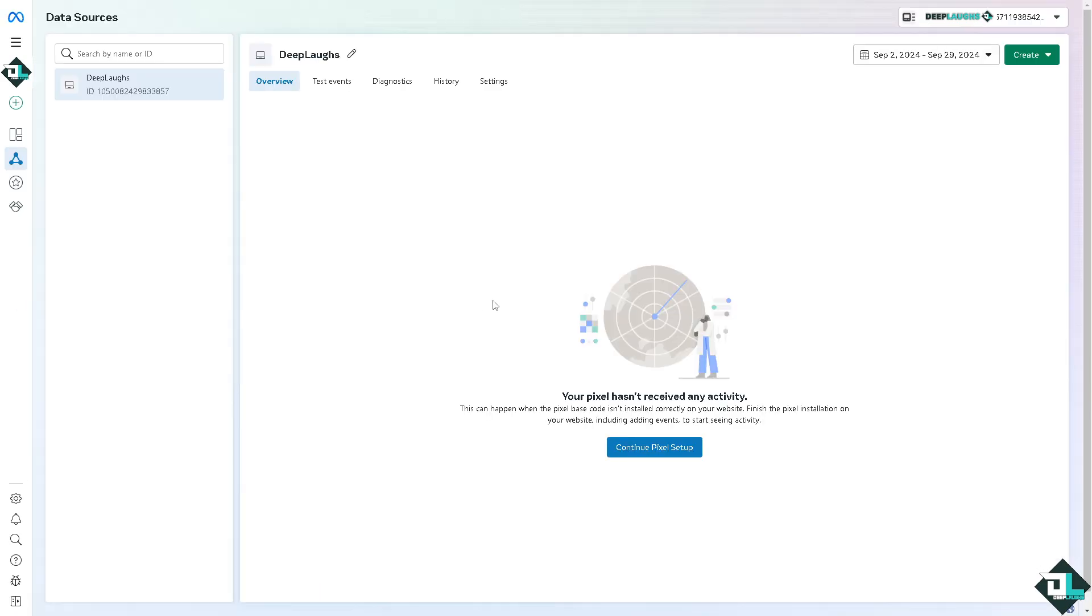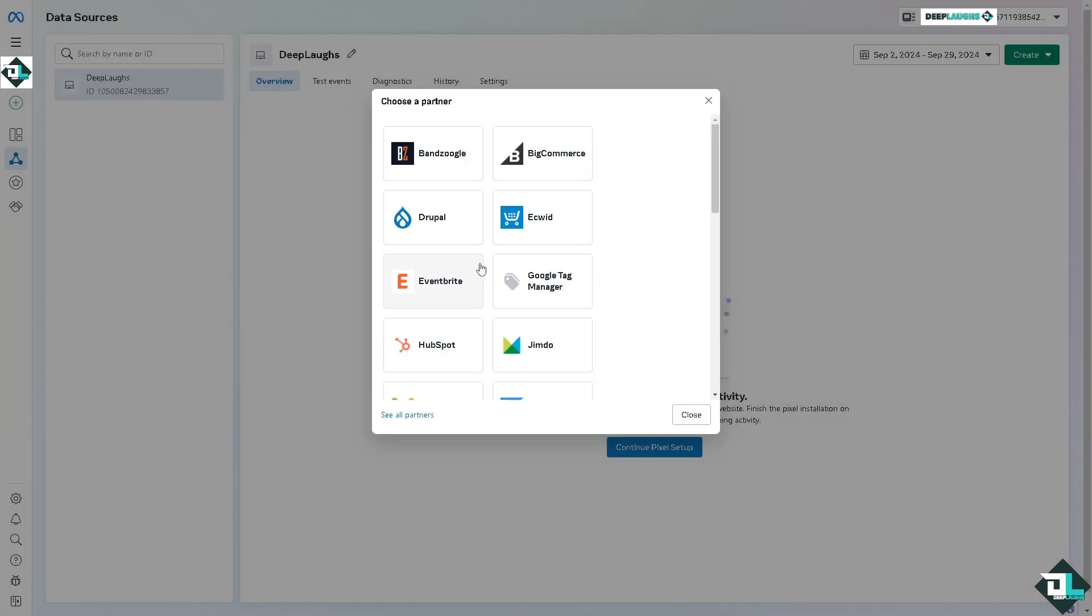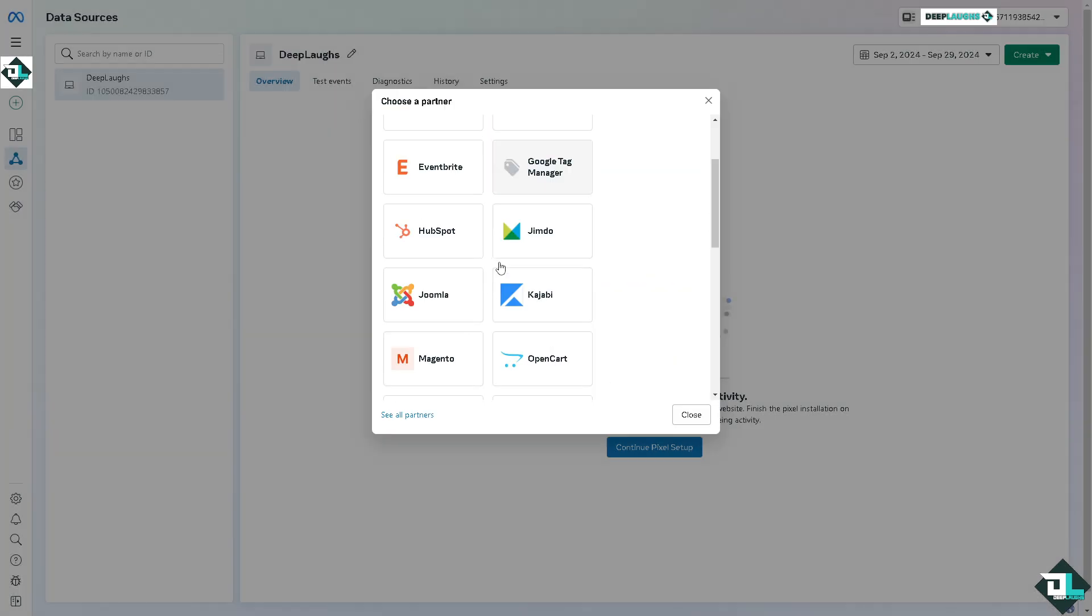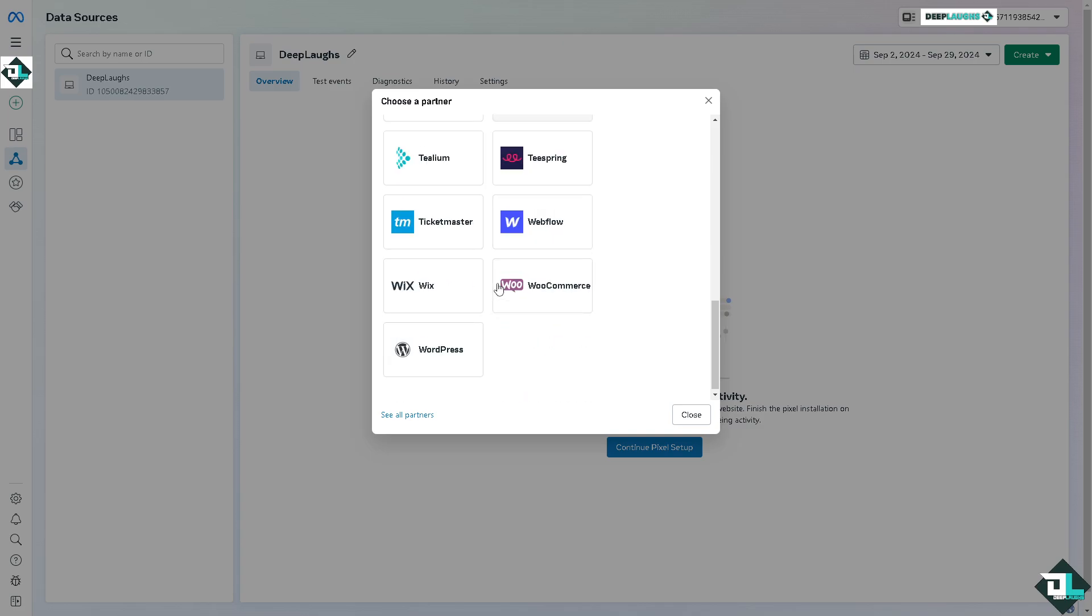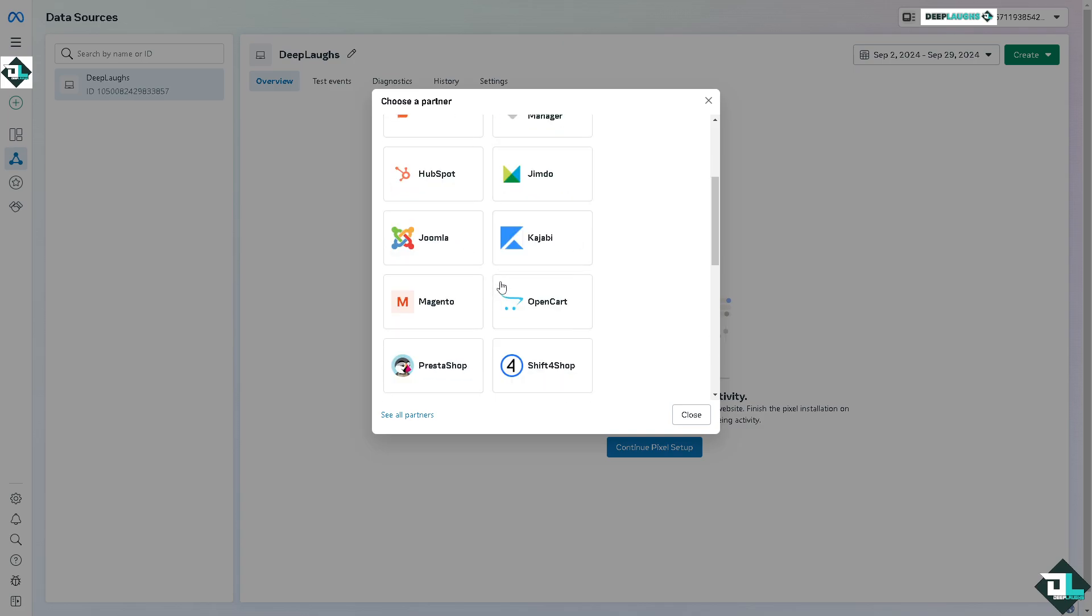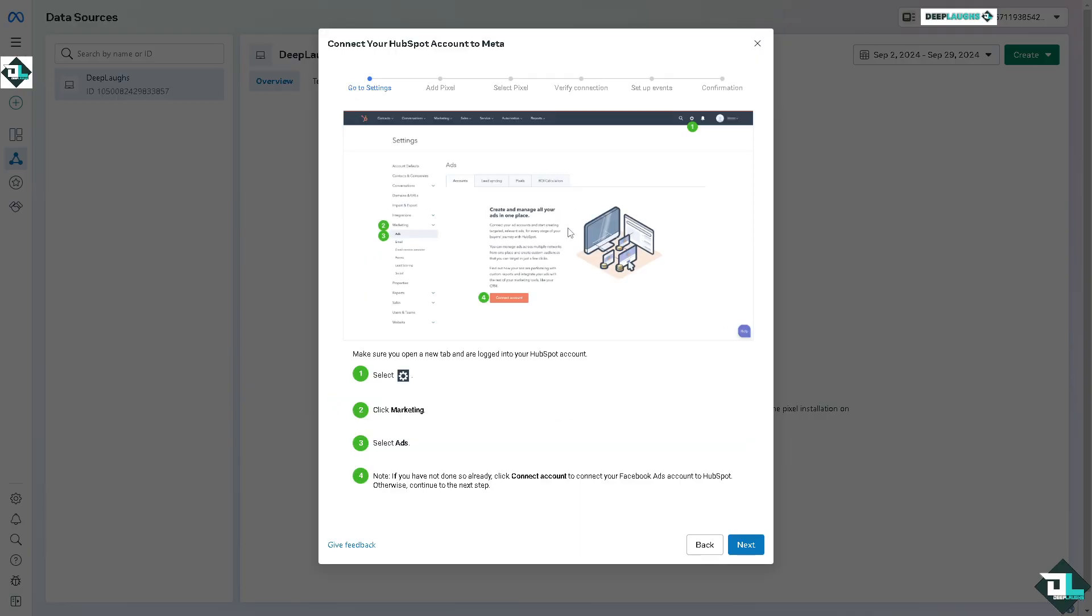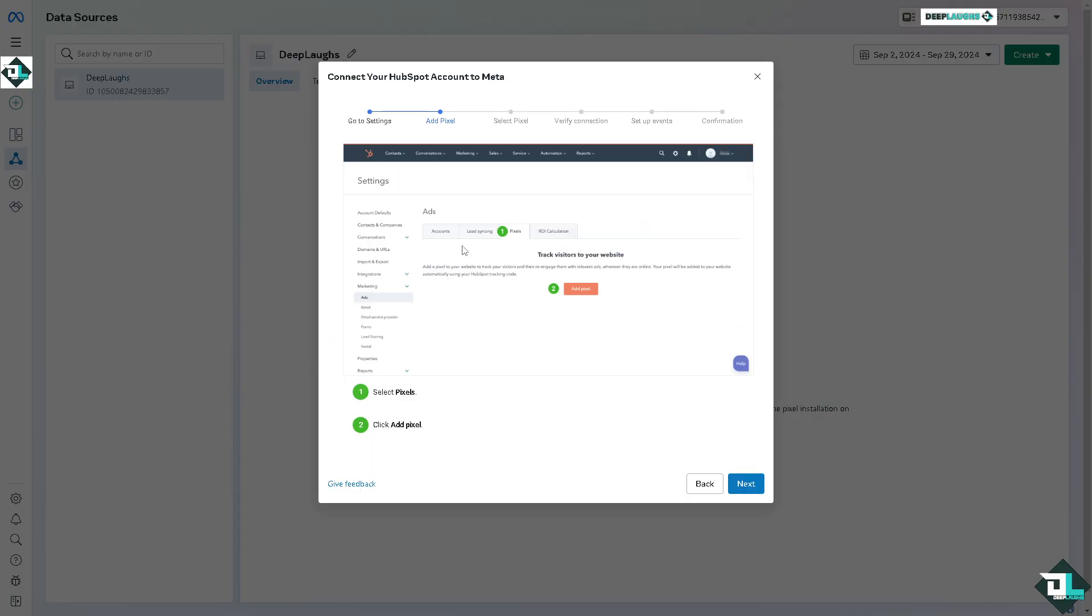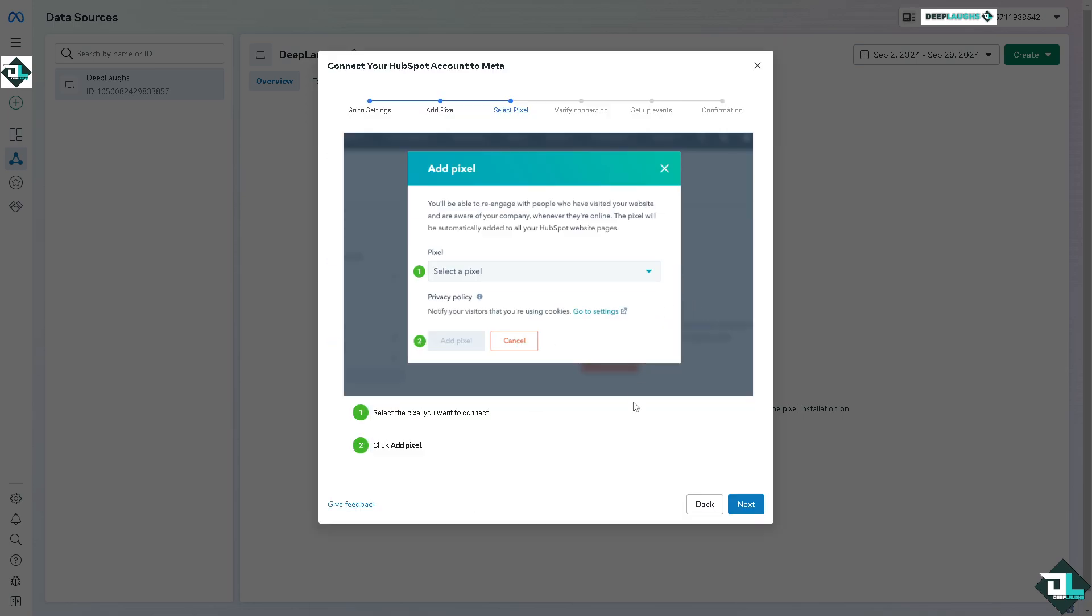Another option is if you want to continue setup using the partner integration. Click Check for Partner. You have HubSpot, Joomla, Shopify and more. We're going to use HubSpot for now. Connect your HubSpot and click Next. Select Pixels, add Pixels, and click Next, then Continue.